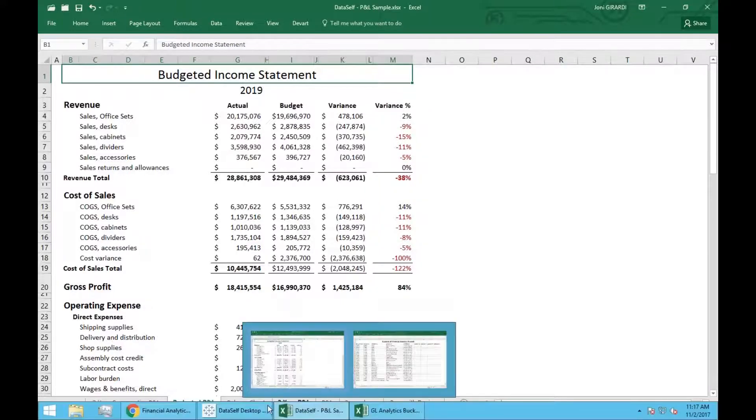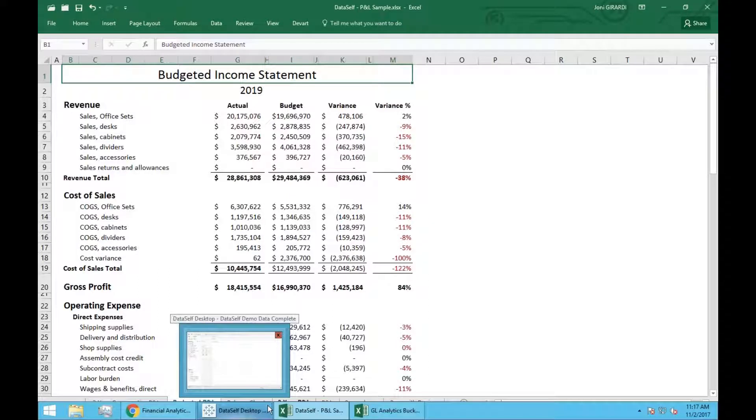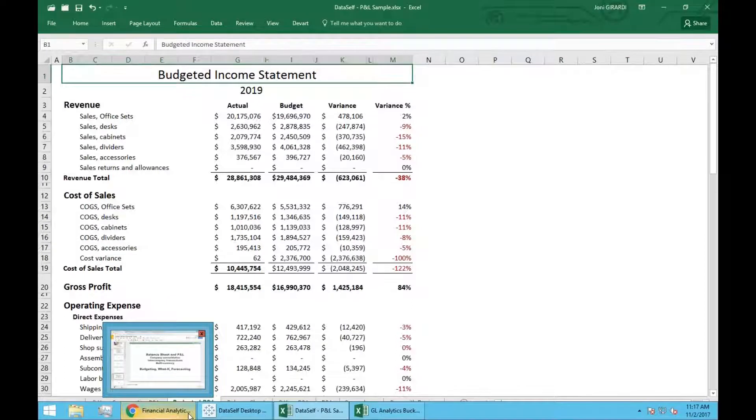So that's pretty much a quick overview of the Excel. Many possibilities, but if you have more questions, we can talk on a one-on-one basis.